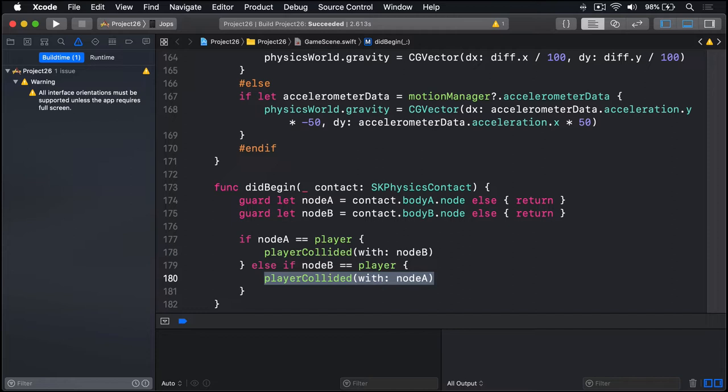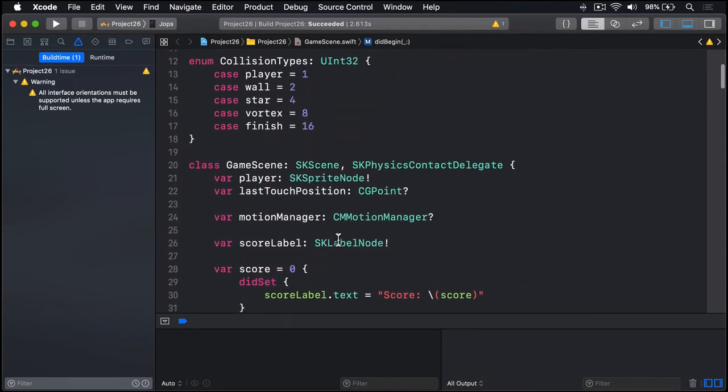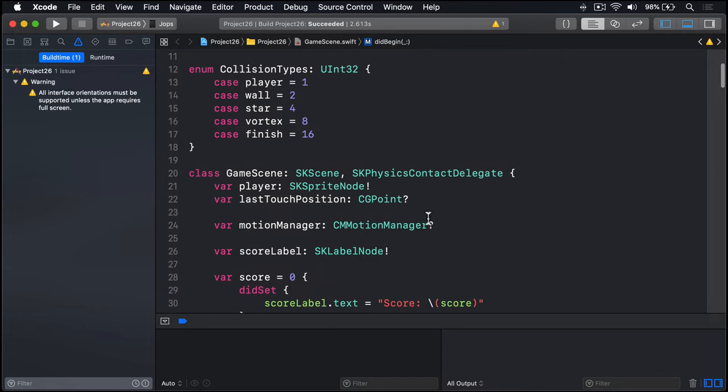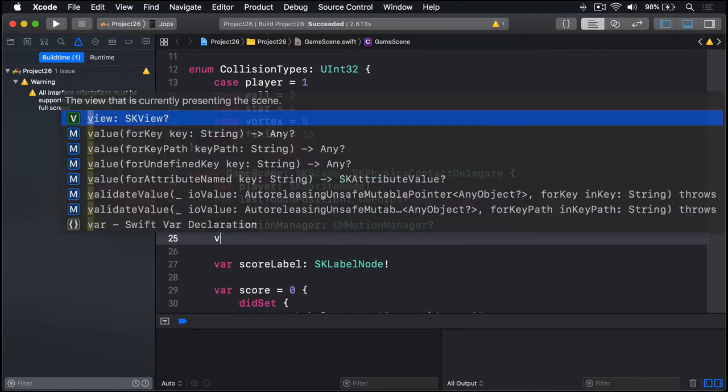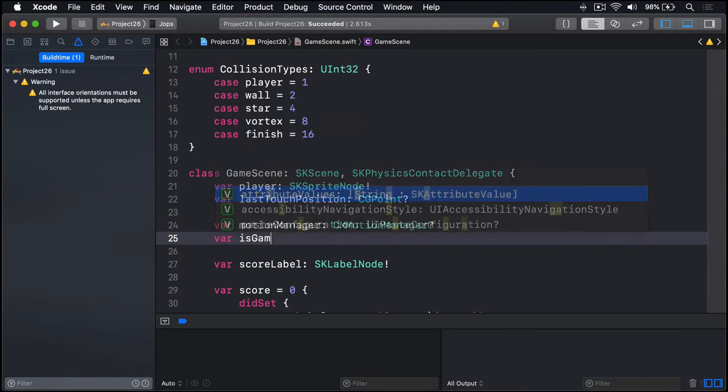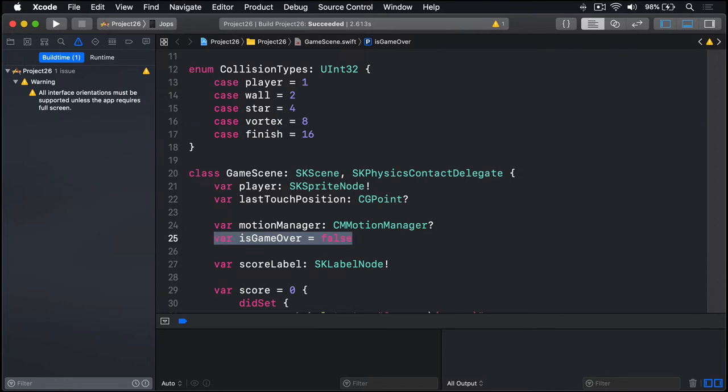So when a player hits a vortex a few things need to happen. The chief among them is to stop the player controlling the ball, which we've done using a single boolean property called isGameOver. Let's add that now. Way up here we'll say var isGameOver equals false, so the game's active by default.